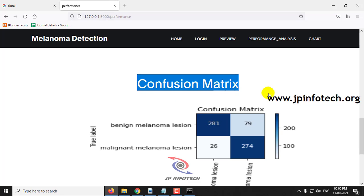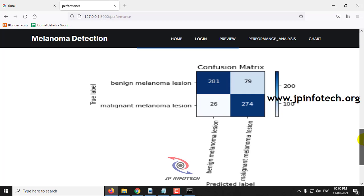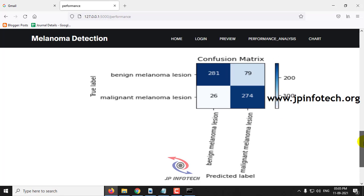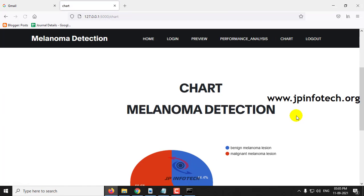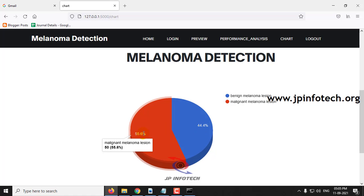Here you can see the confusion matrix. At last, let me go to the chart part, where you can see the percentage of the dataset available for Benign and Malignant, which consists of around 44% Benign and 55.6% Malignant.